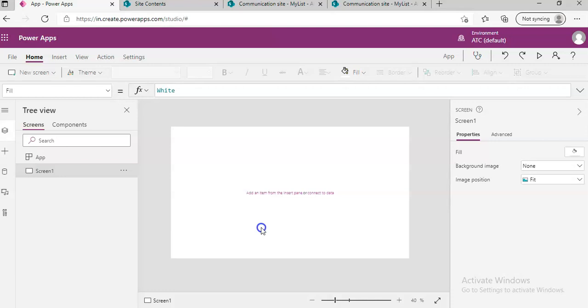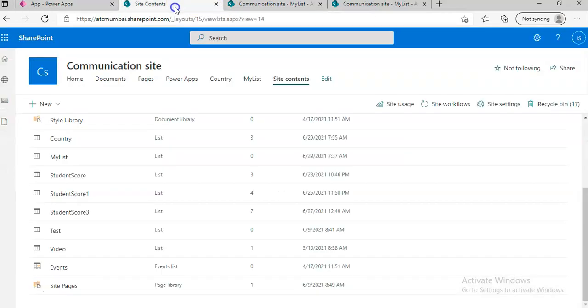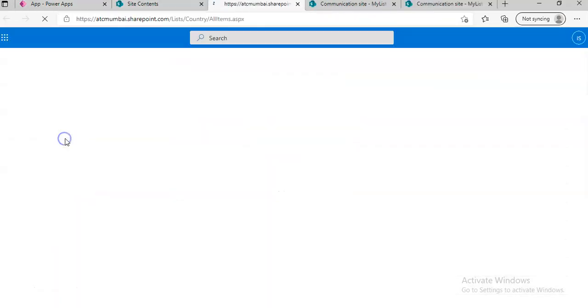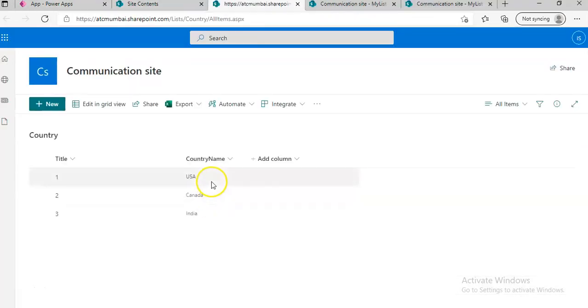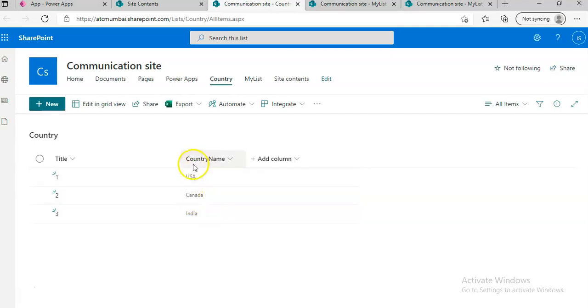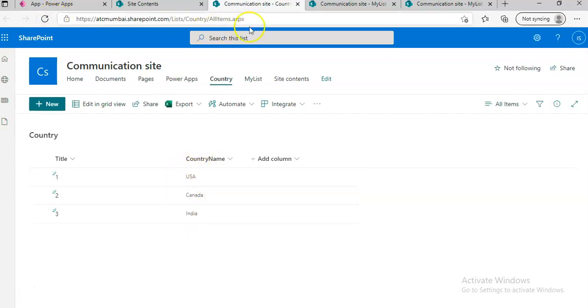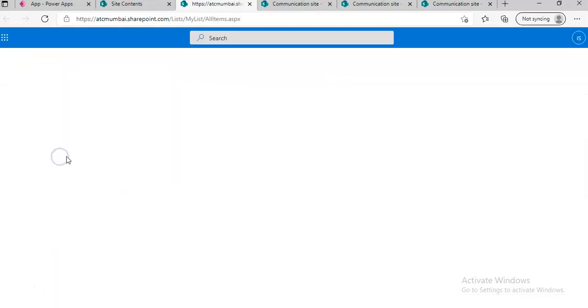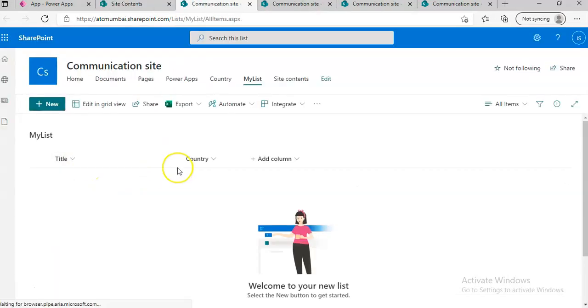In our previous example we had a country name like this. In this example we have a list called My List which has a country column.